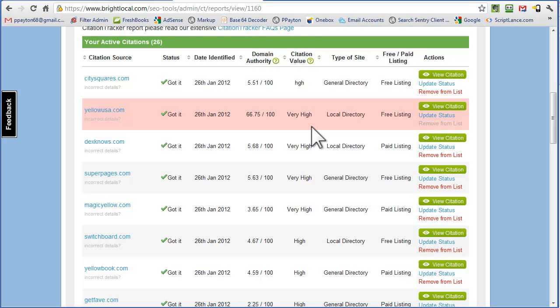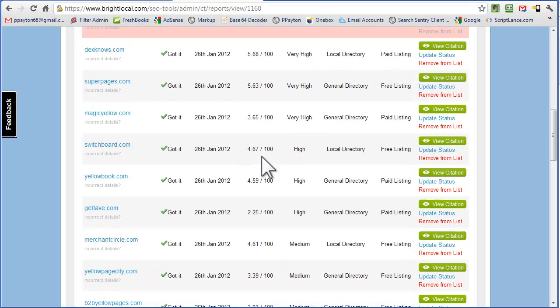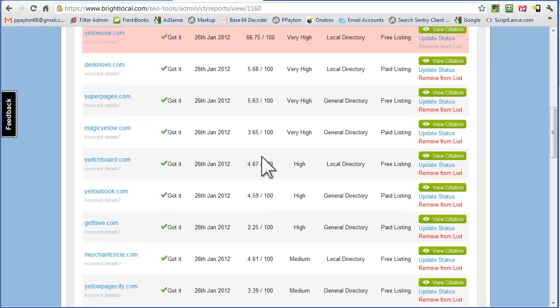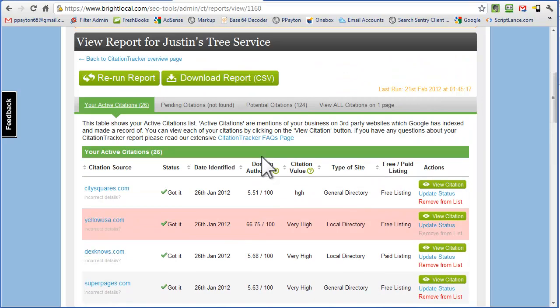So that's for these active citations. These are citations that are already listed.